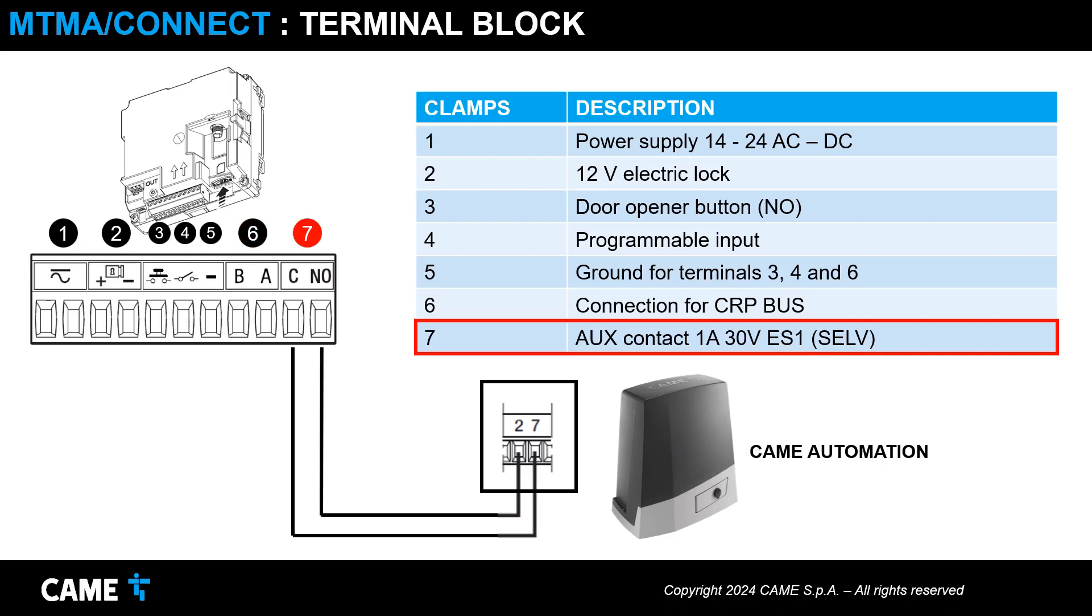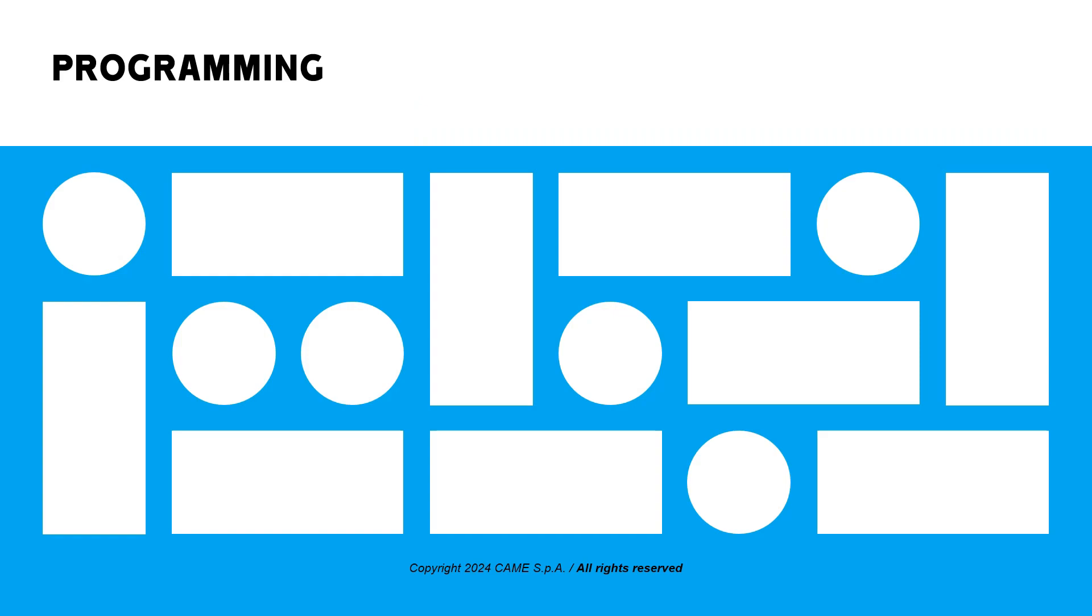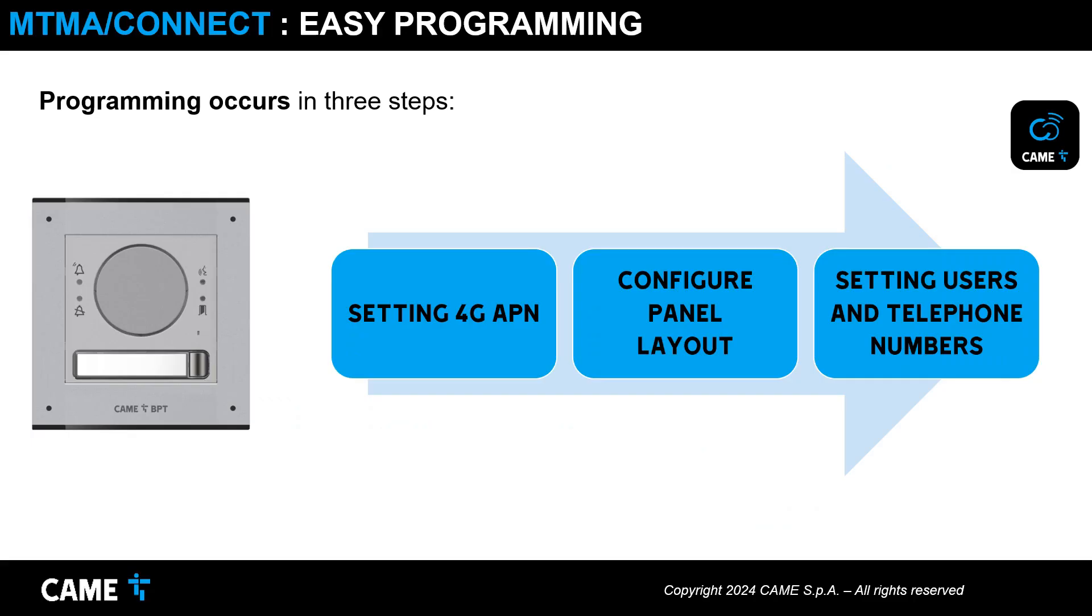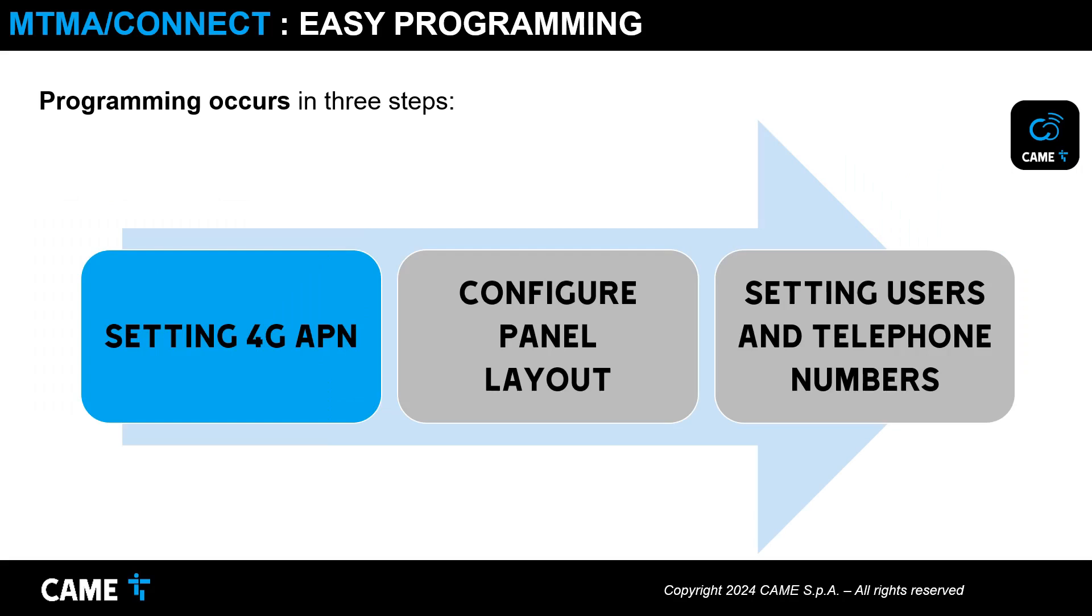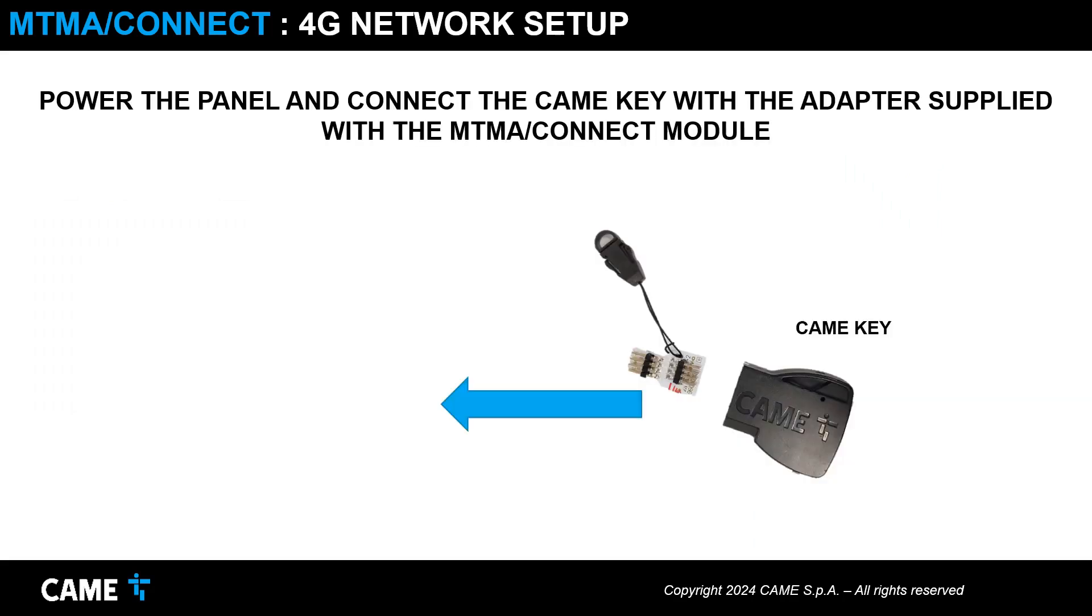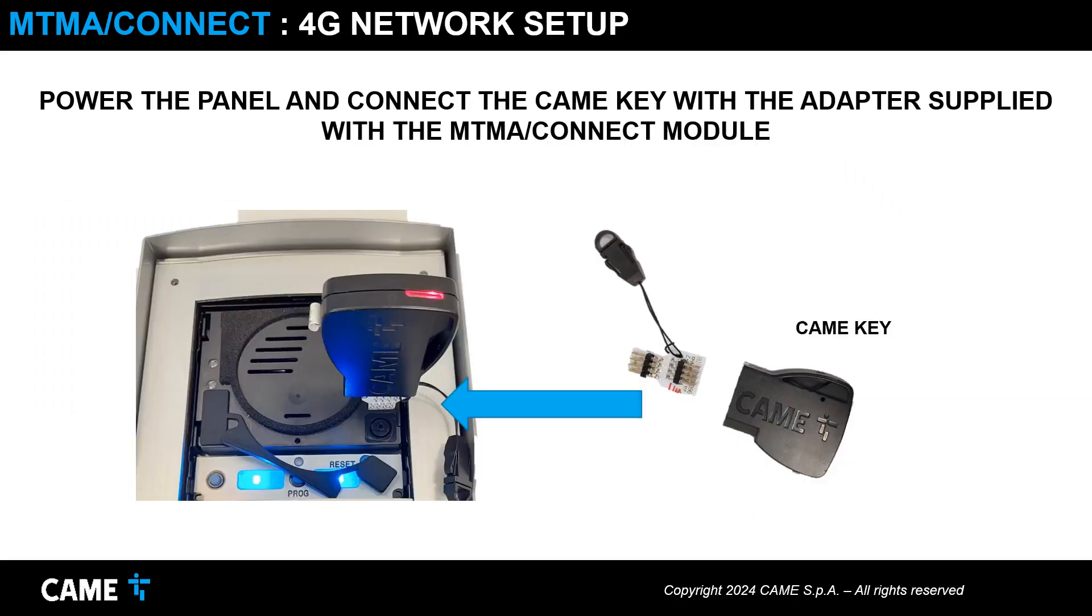Let's look at the basic programming of the entrance panel. Programming occurs in three simple steps. The first step is to set up the 4G network. Power the entry panel and connect the CAME key using the adapter supplied with the MTMA Connect module.